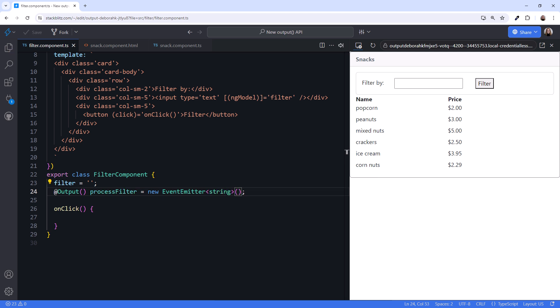Next, when the user clicks the filter button, we want to emit that event. In the template, the button click event is already bound to the onClick method here. So when the user clicks the button, the onClick method is called.